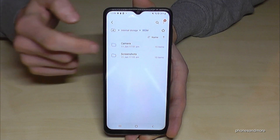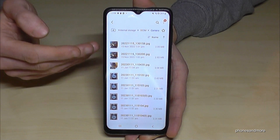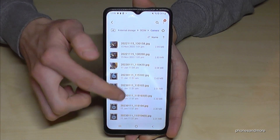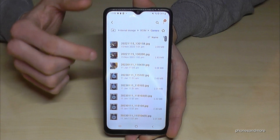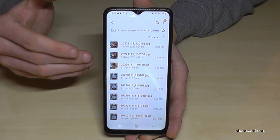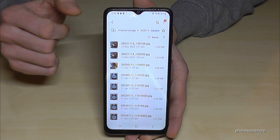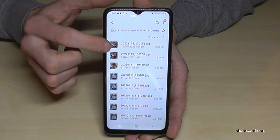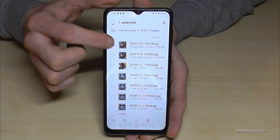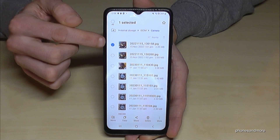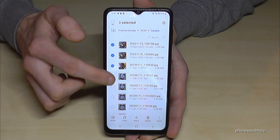Inside the DCIM folder, open the camera folder and here you will find all your pictures and videos taken with your camera. Now long press one of the images or videos so that it is marked, and then you can mark the other ones you want to transfer.